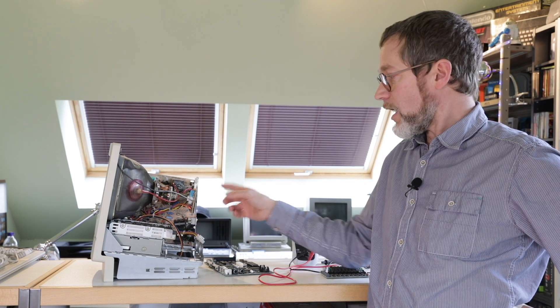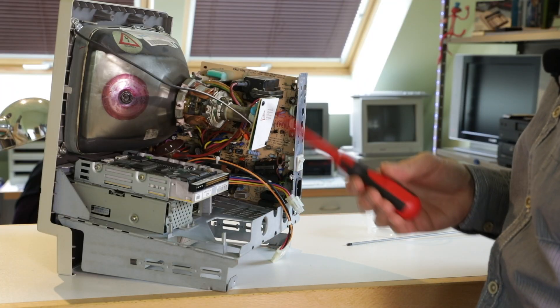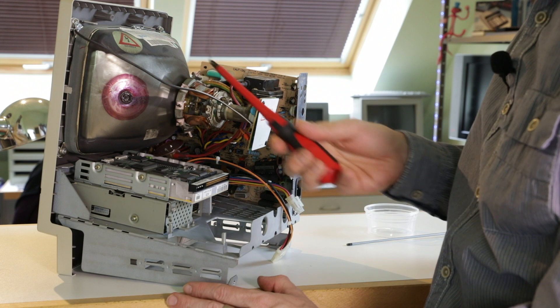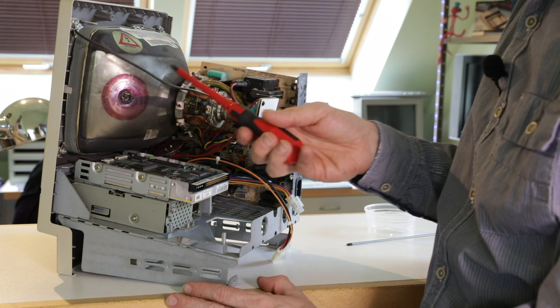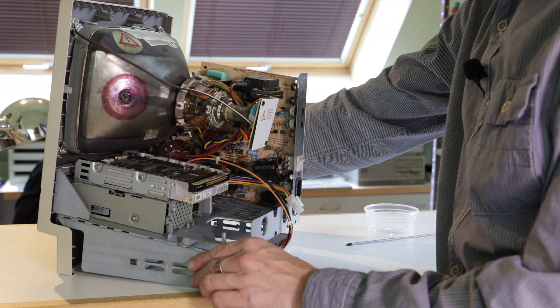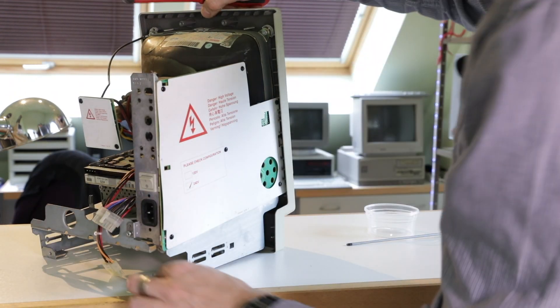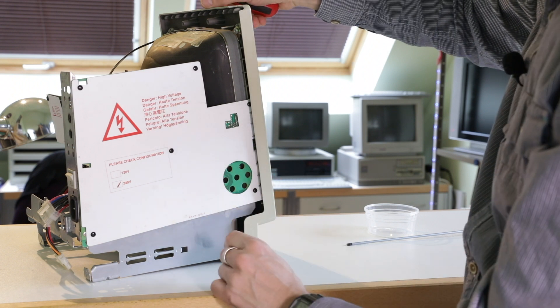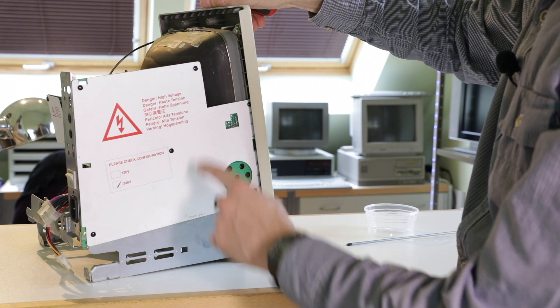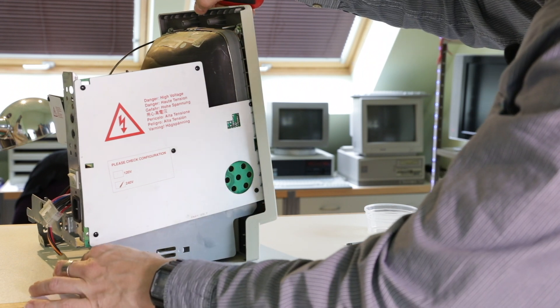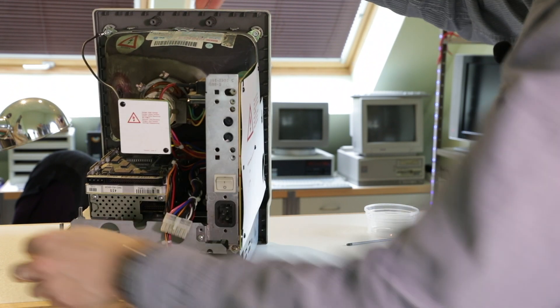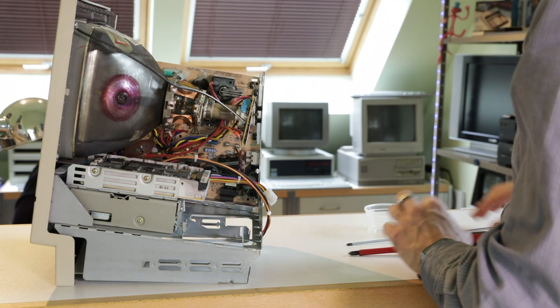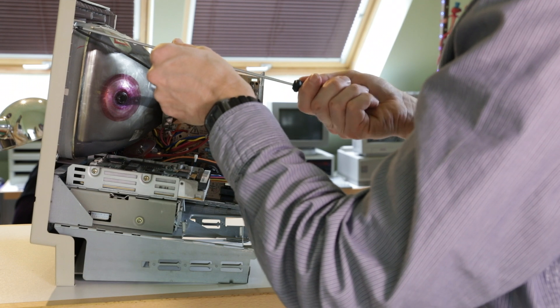Before we remove the analog board we have to take care of the CRT, discharge it first. Always be careful, look at the signs on the computer like these. They are high voltages, high capacity, high voltage capacitors and stuff on there. If you don't know what you're doing then don't do it. Let's remove the analog board now.